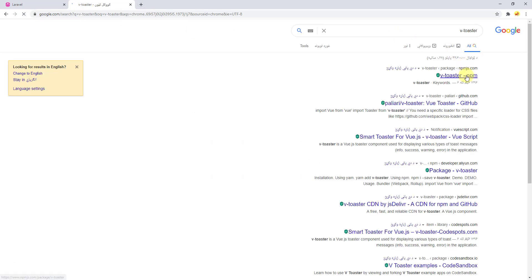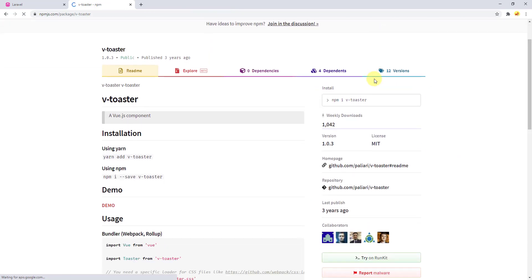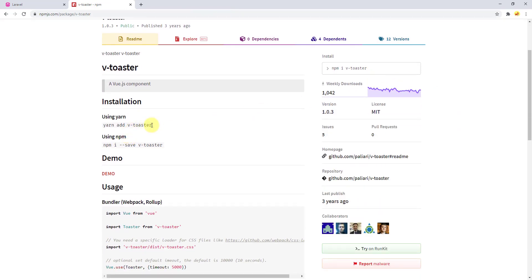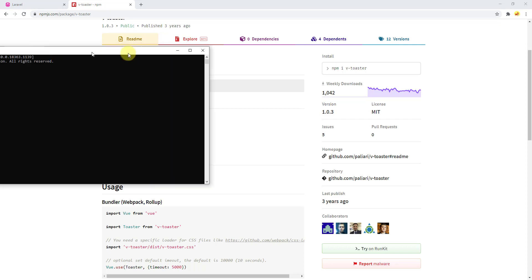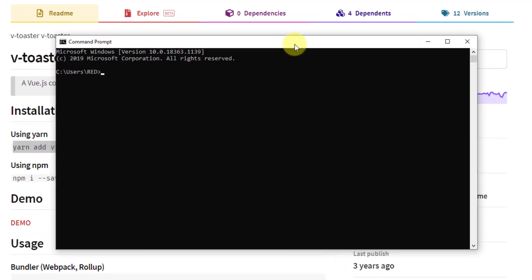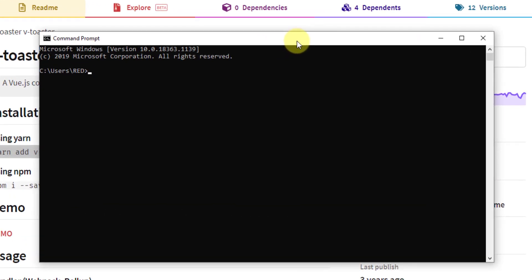Click on this first link. To add this package, we just have to use this yarn command. Copy this one and open a command prompt window. First we have to navigate to our project folder, so cd../../1 64/www/laravel view, paste the command and press enter.